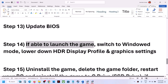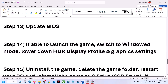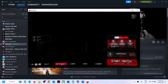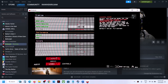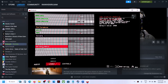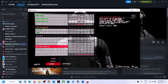The next step applies if you are able to launch the game — if not, skip it. If you can launch the game, switch to window mode, lower the HDR display profile, and lower graphics settings. Go to Settings, Video, Display, then Colors. Here you can see the HDR Display Profile — if it is set to the highest option, lower it down. Try sRGB. This should fix any kind of black screen.